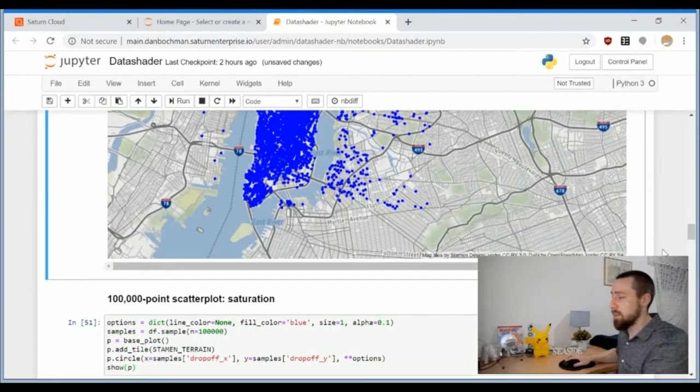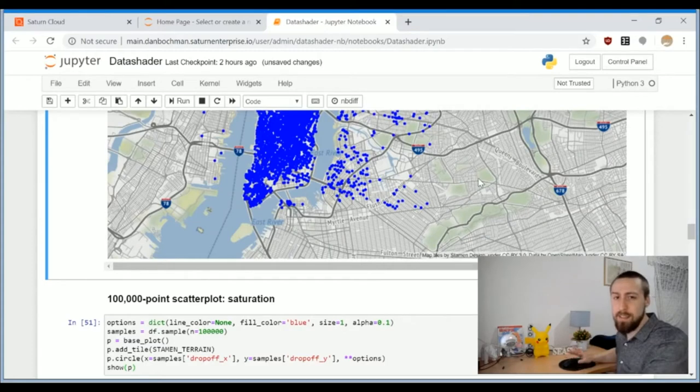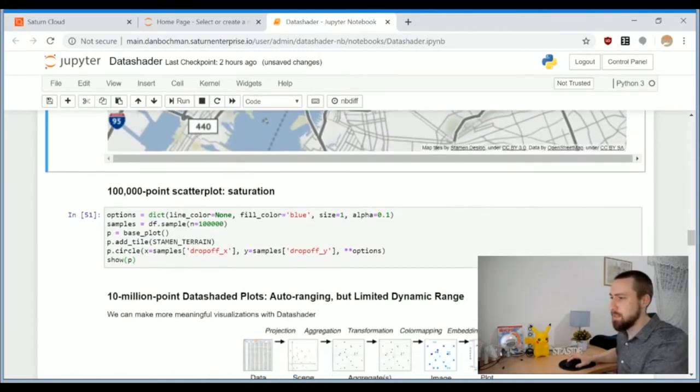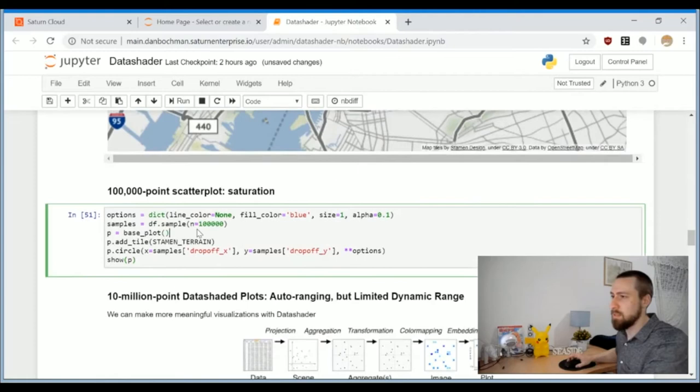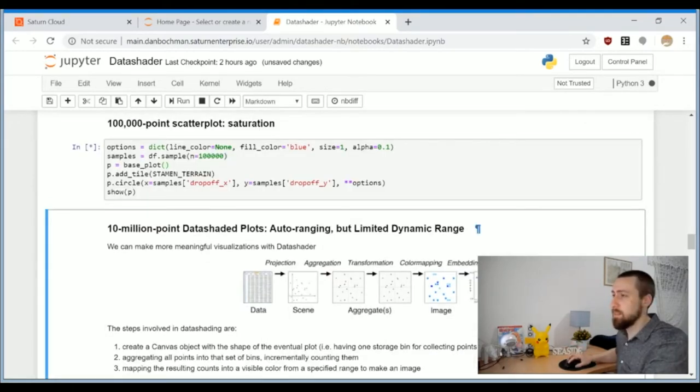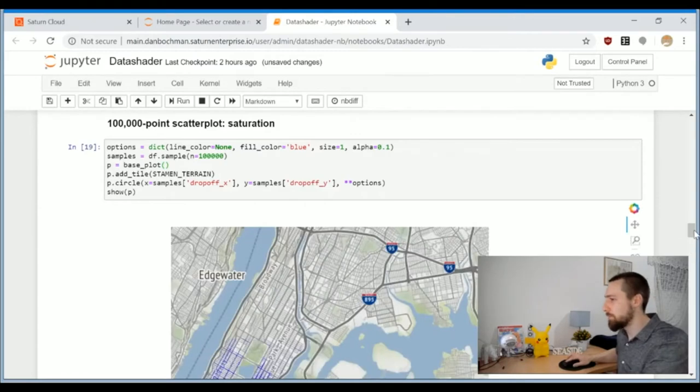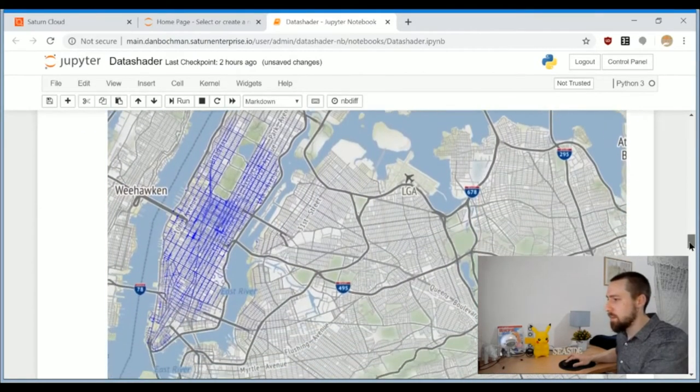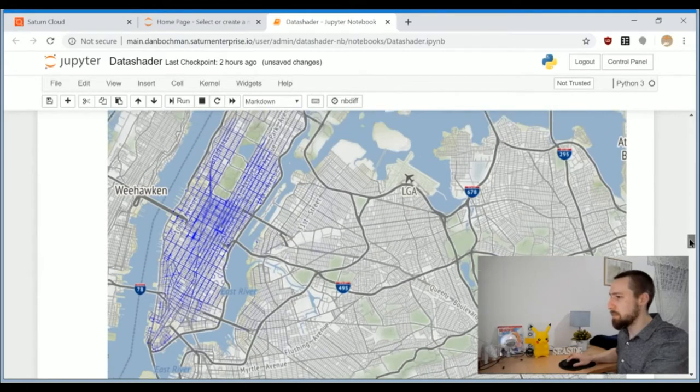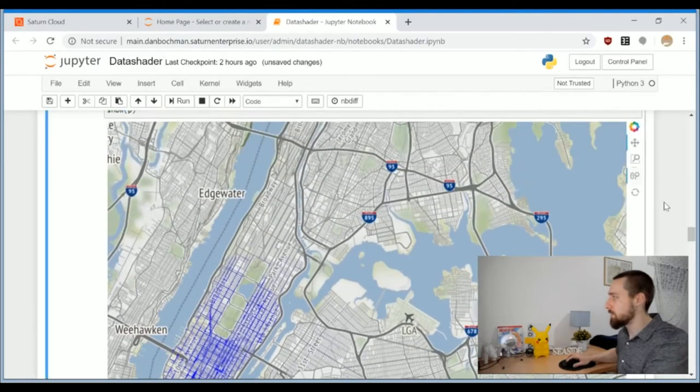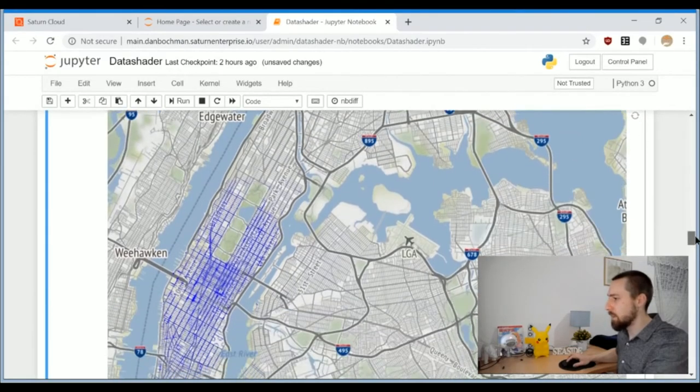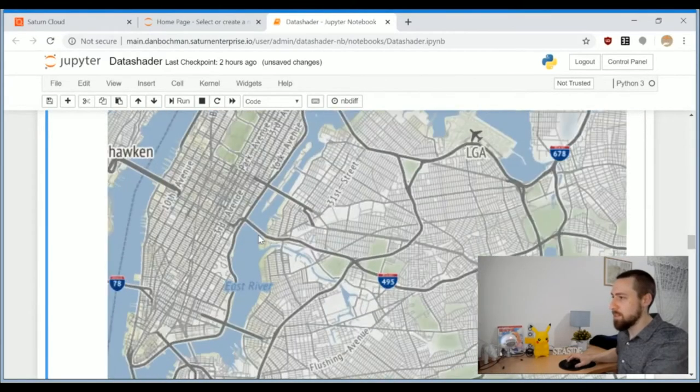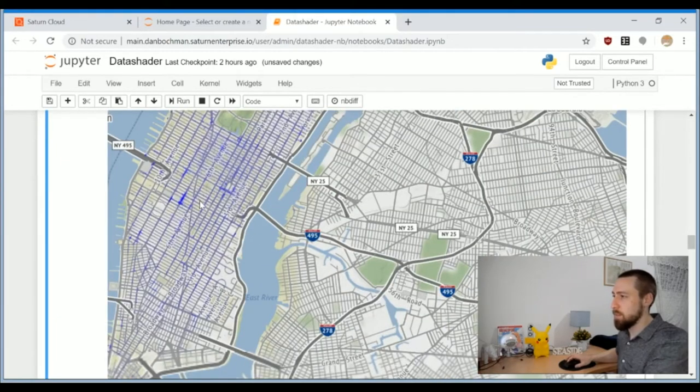We can already see the problem of over-plotting. Let's take a more extreme example. That was a tenth of a percent of the data, 10,000 samples from 11 million. Now let's plot one percent of the data. This takes a little bit more time to load. Bokeh already did a little bit of scale up in order to see all the points.